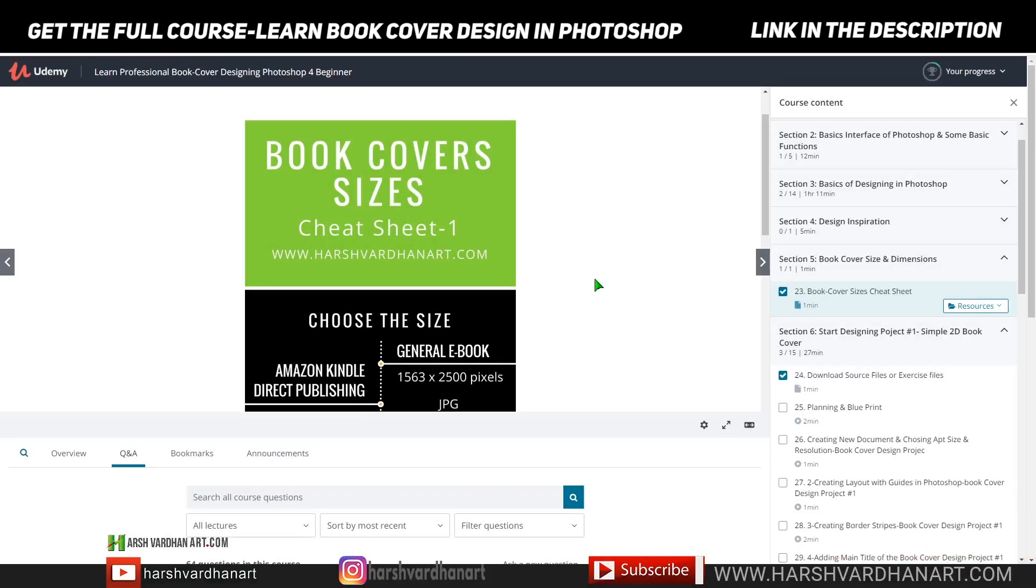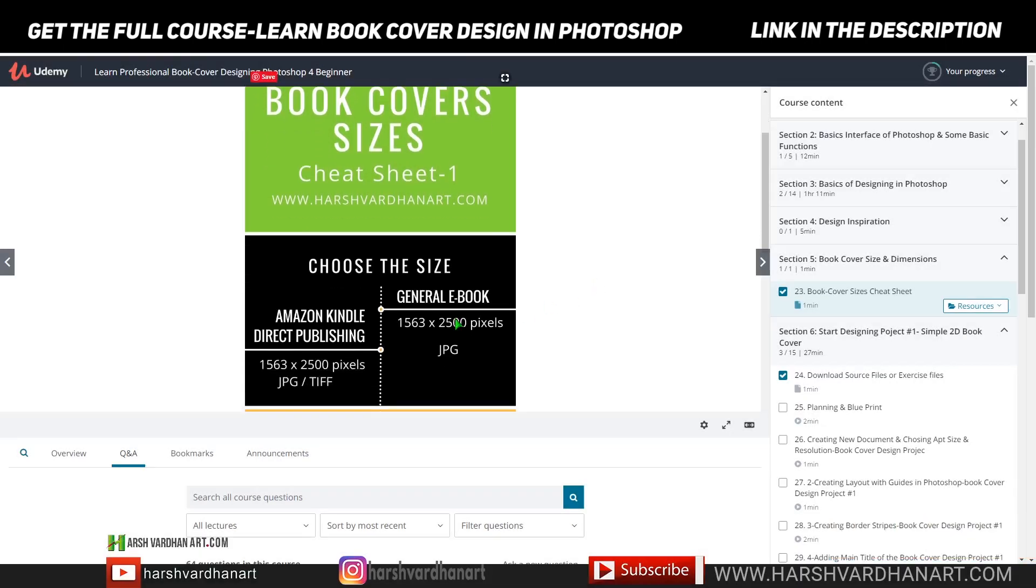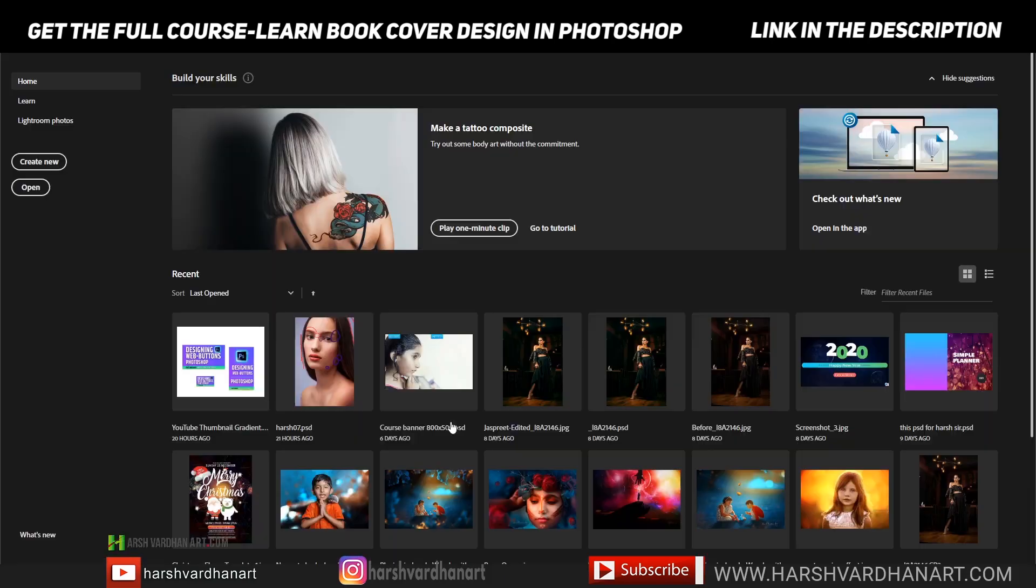In this video I will show you how you can convert pixels to inches in Photoshop itself. At this moment you can see that the standard book size is 1563 by 2500.